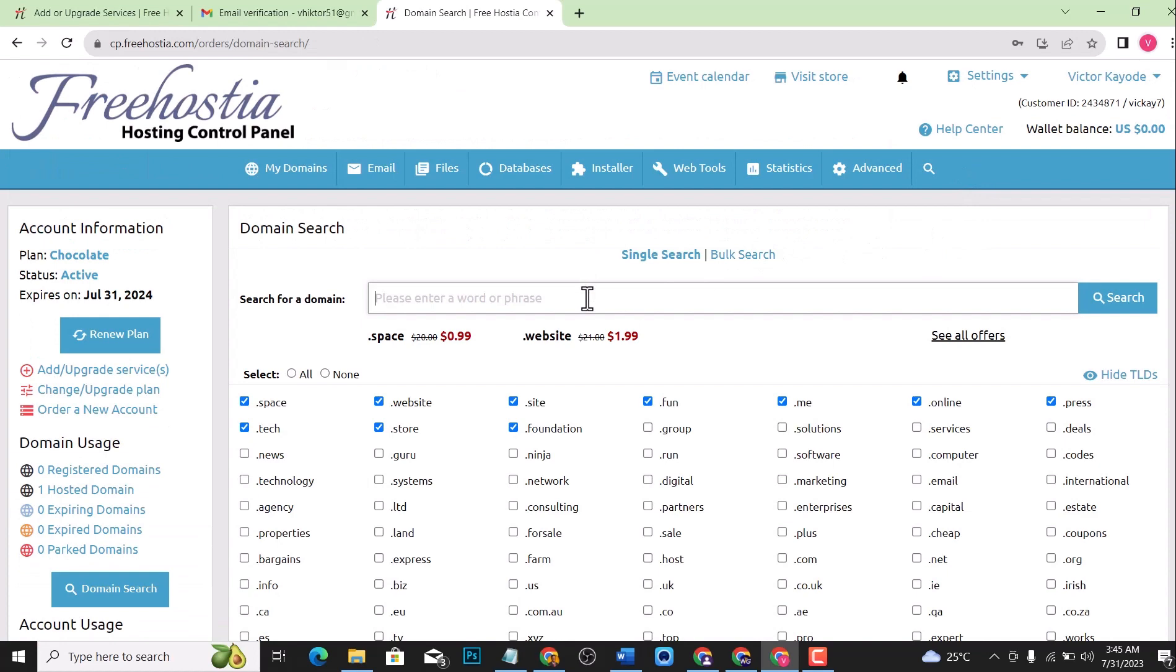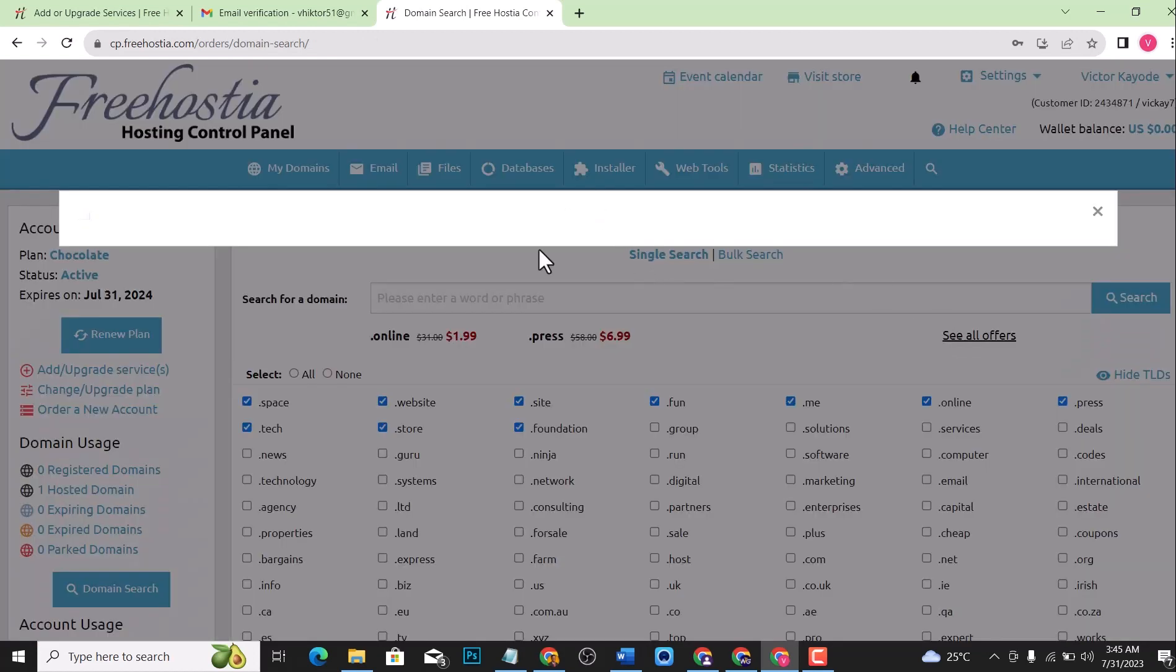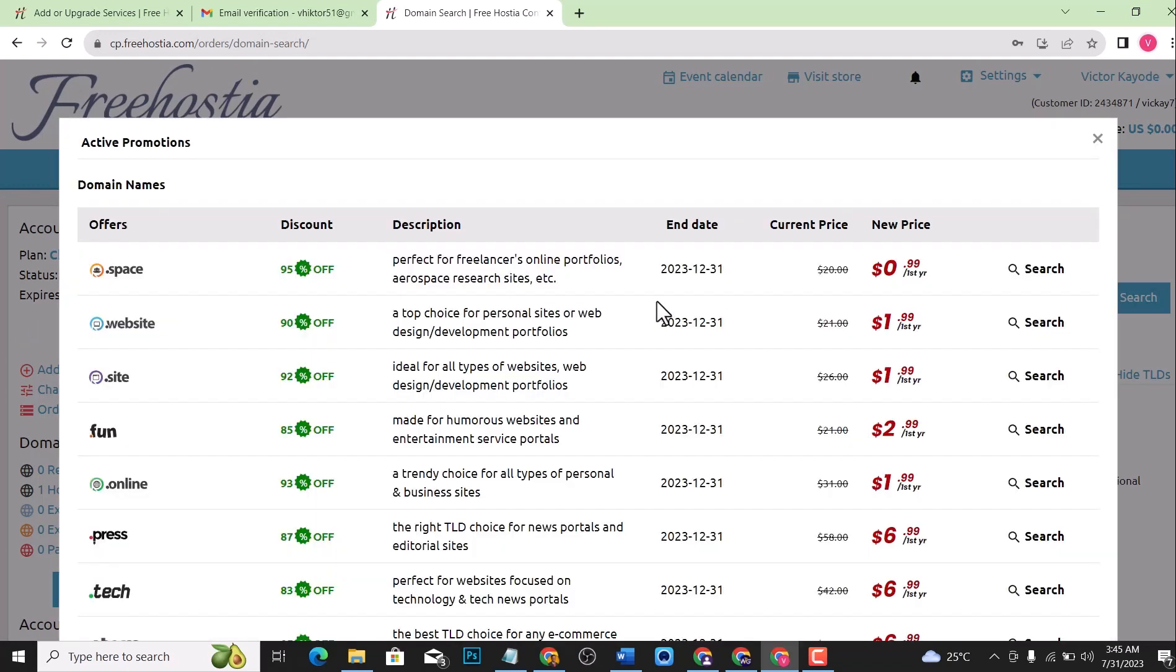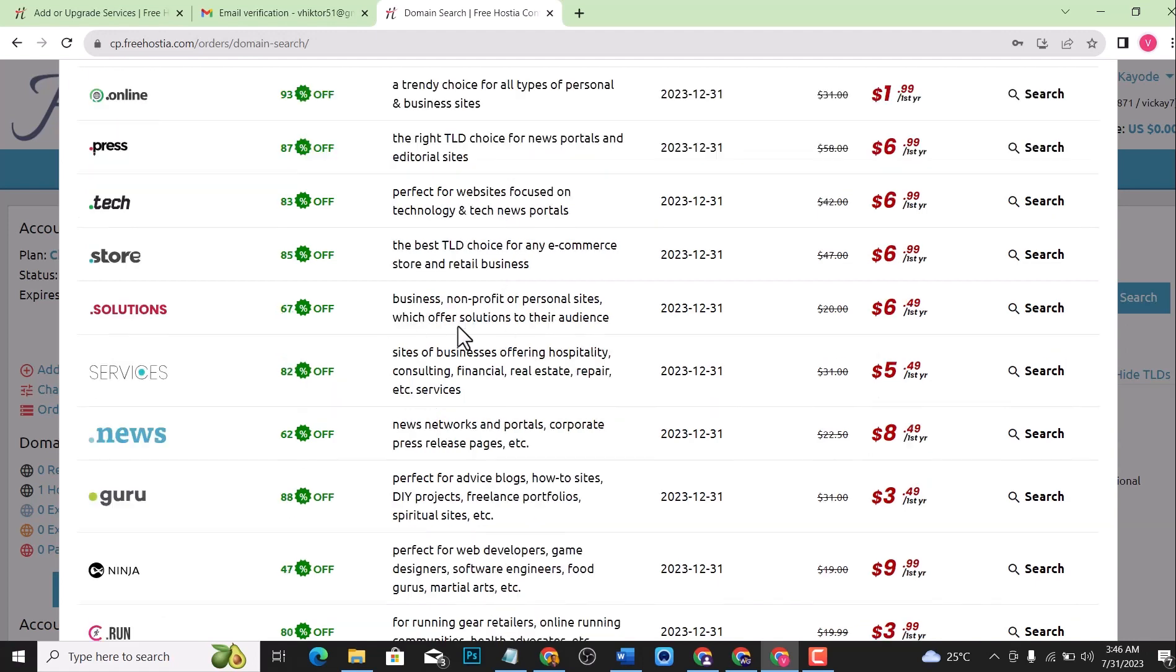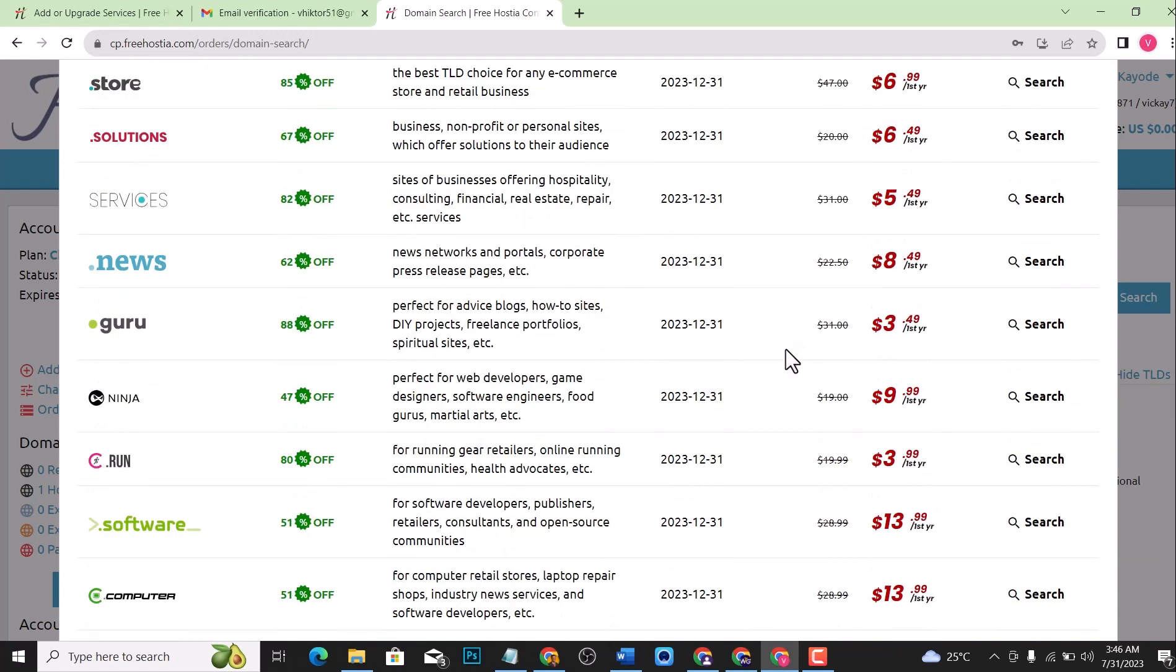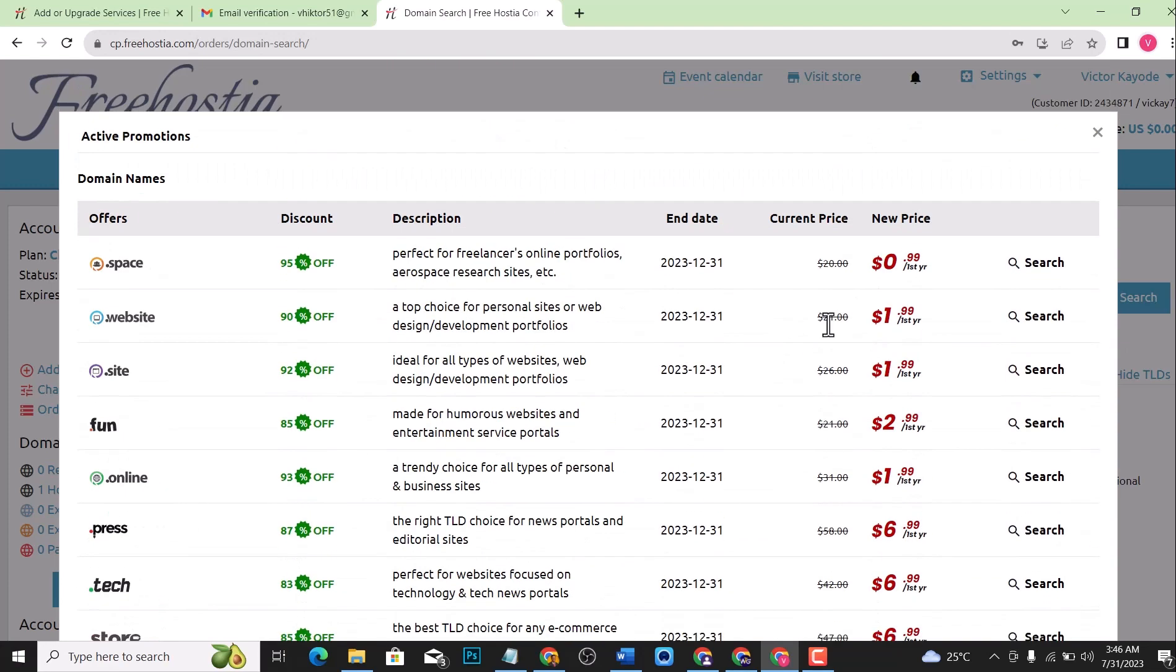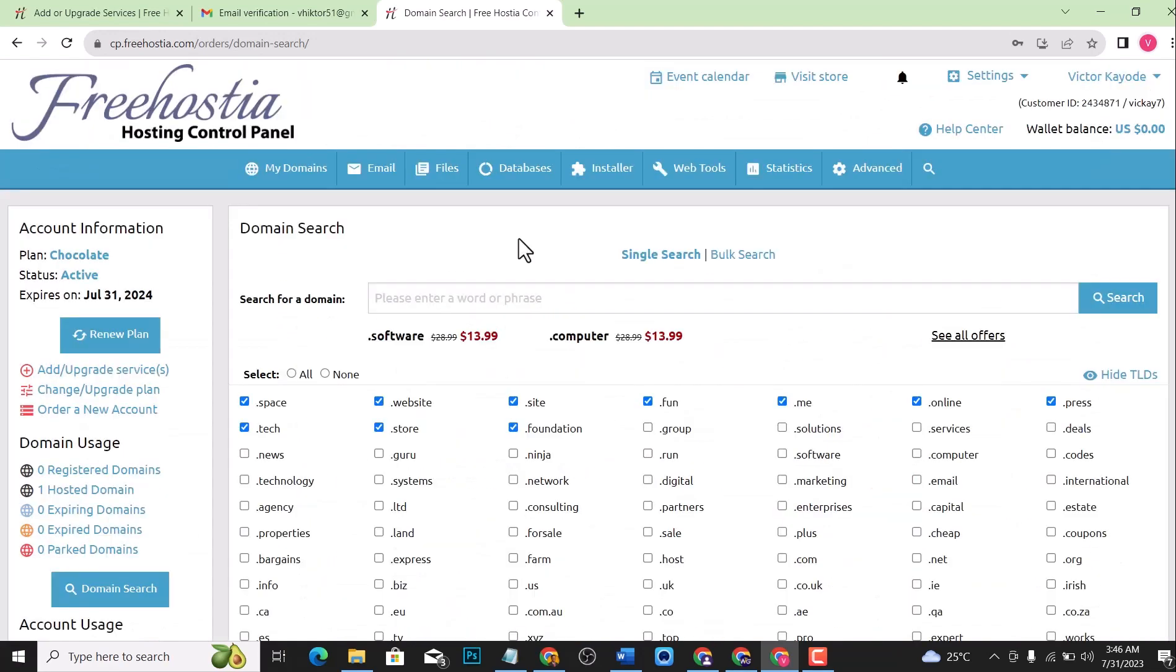Search for any domain name that you want to use. For example, you have some promo offers on this website. Let's check them out. This one is 95% off, so you're just going to pay about one dollar for the first year. This one is about 90% off. You're going to get some amazing promos on this free hosting.